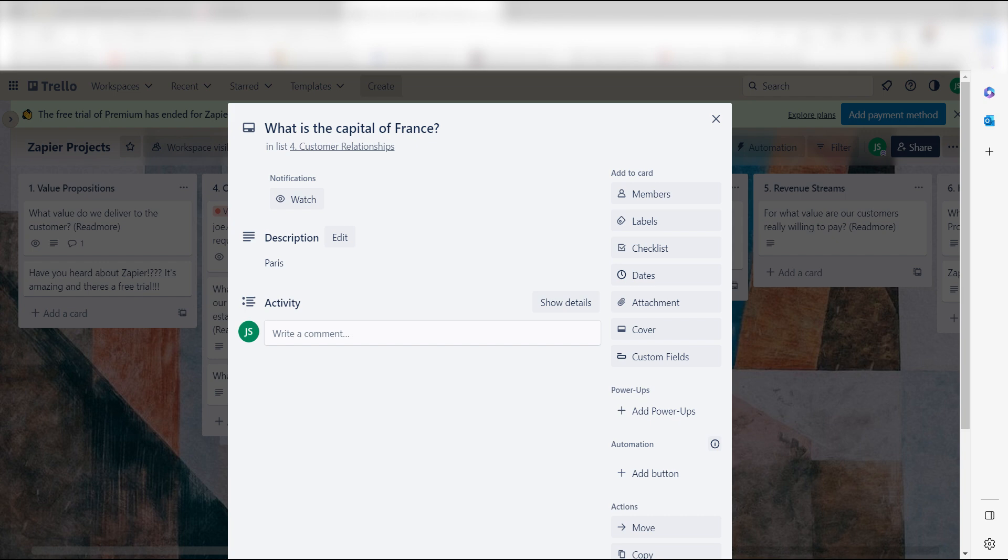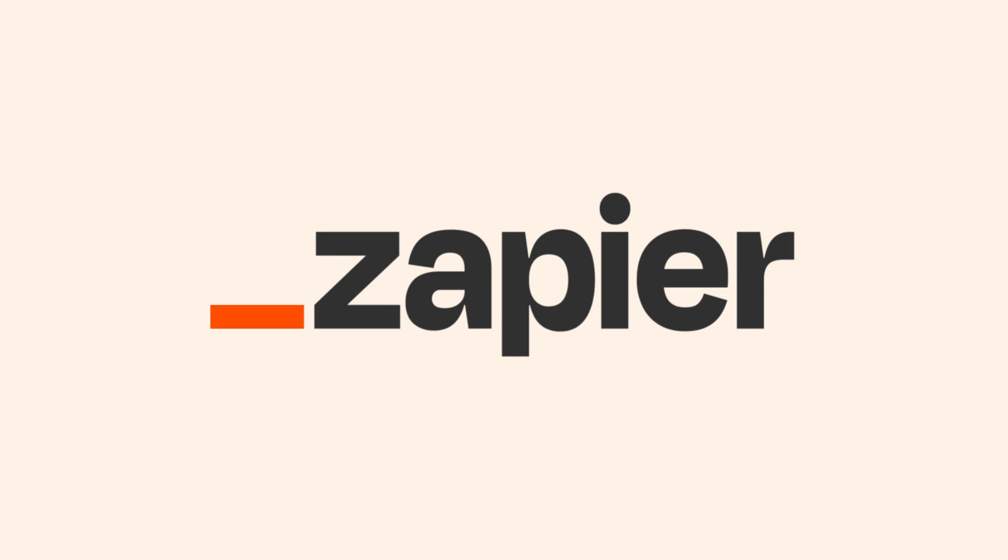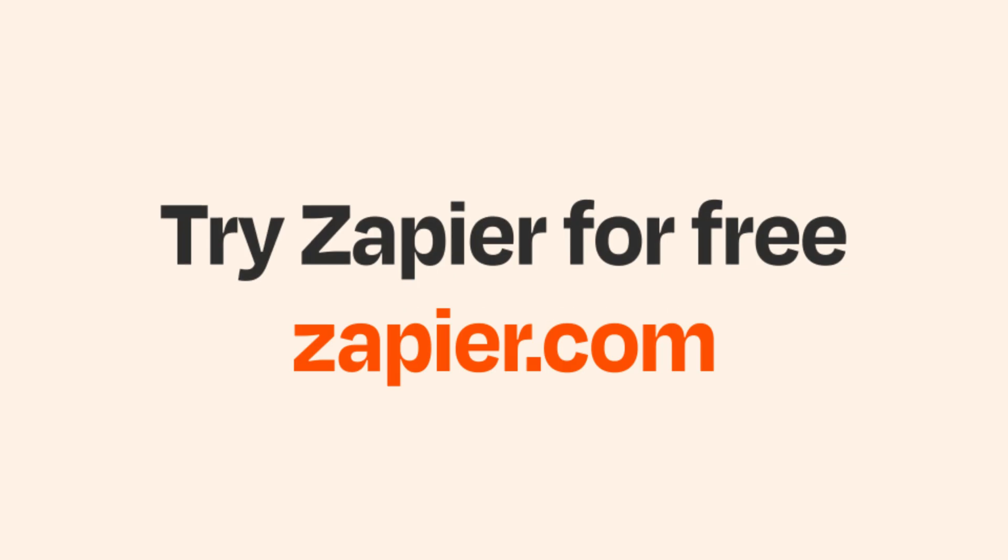I hope this was a helpful demo. Zapier can do so much more with these two apps and thousands of others. Check Zapier out! There's a free trial. Click the link in the description.